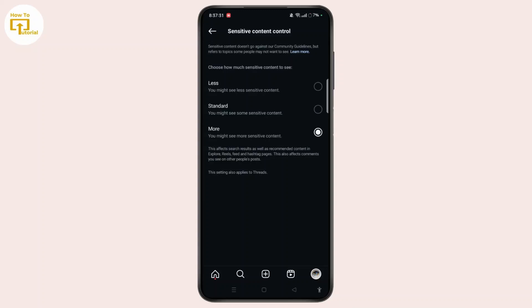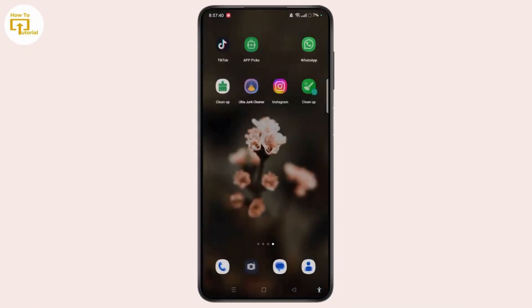Now in order to see the sensitive content, tap more and you might see more sensitive content. So that is how we can easily see more sensitive content on Instagram.